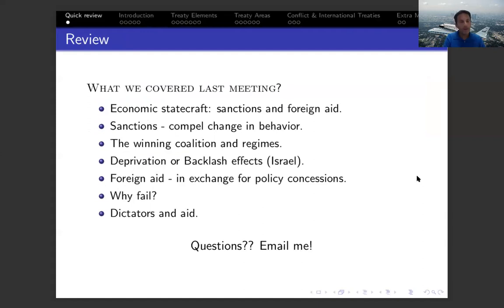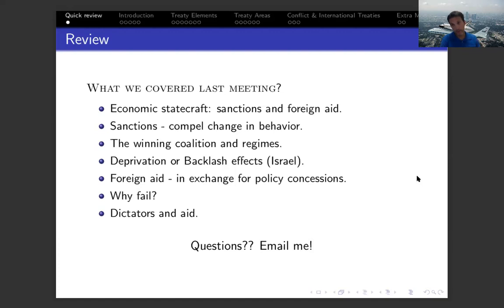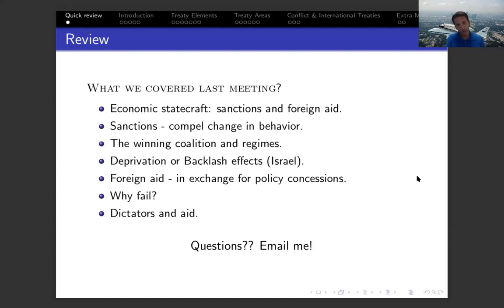When I talked about sanctions, the main motivation and idea behind their use is to compel a change in behavior in the actor that we apply them to. The main theoretical logic to understand sanctions and the behavior of actors facing sanctions used the selectorate theory model, talking about the winning coalition and reminding you that every leader focuses first and foremost on her own survival.